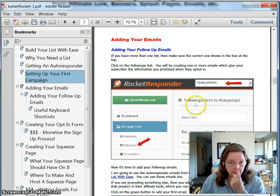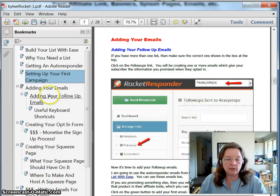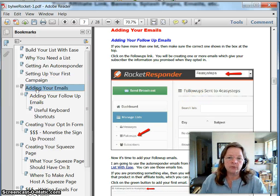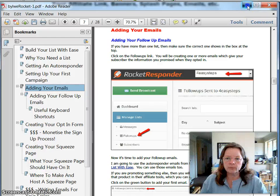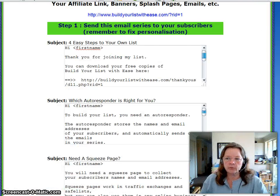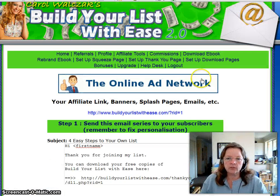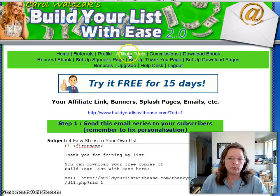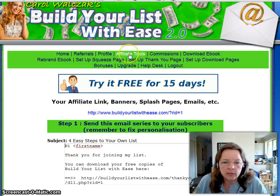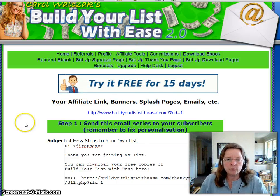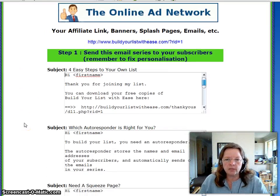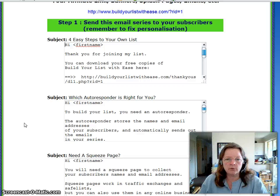The next thing you'll be doing is adding your email series. In the affiliate tools section, that's where you can click to find it. You will see a series of emails that you'll be sending out to your subscribers.